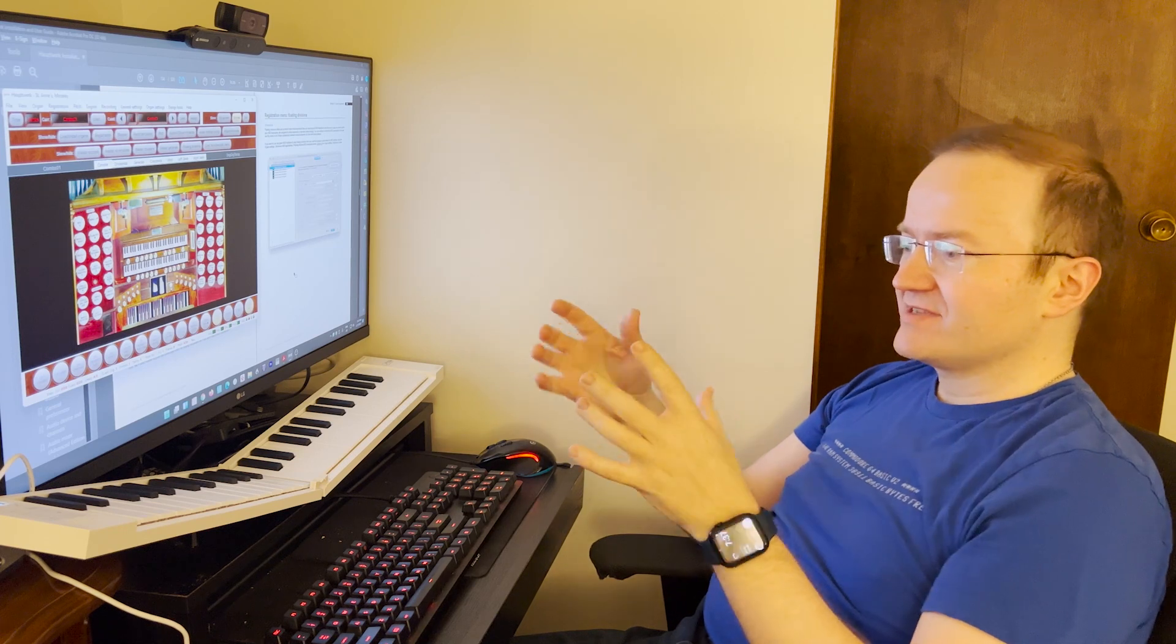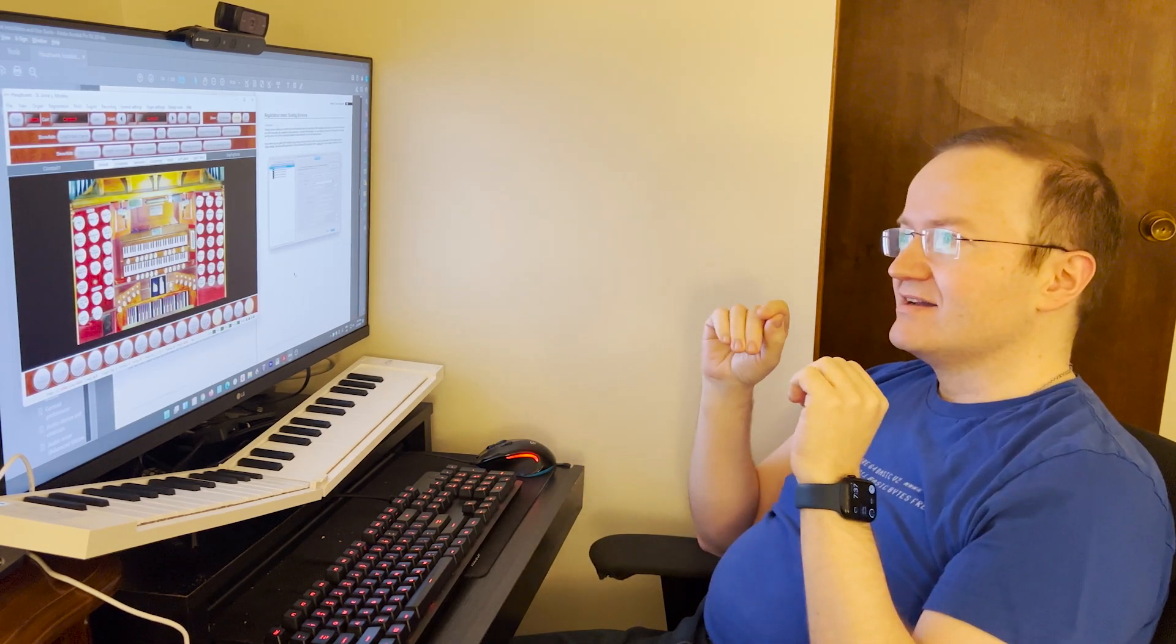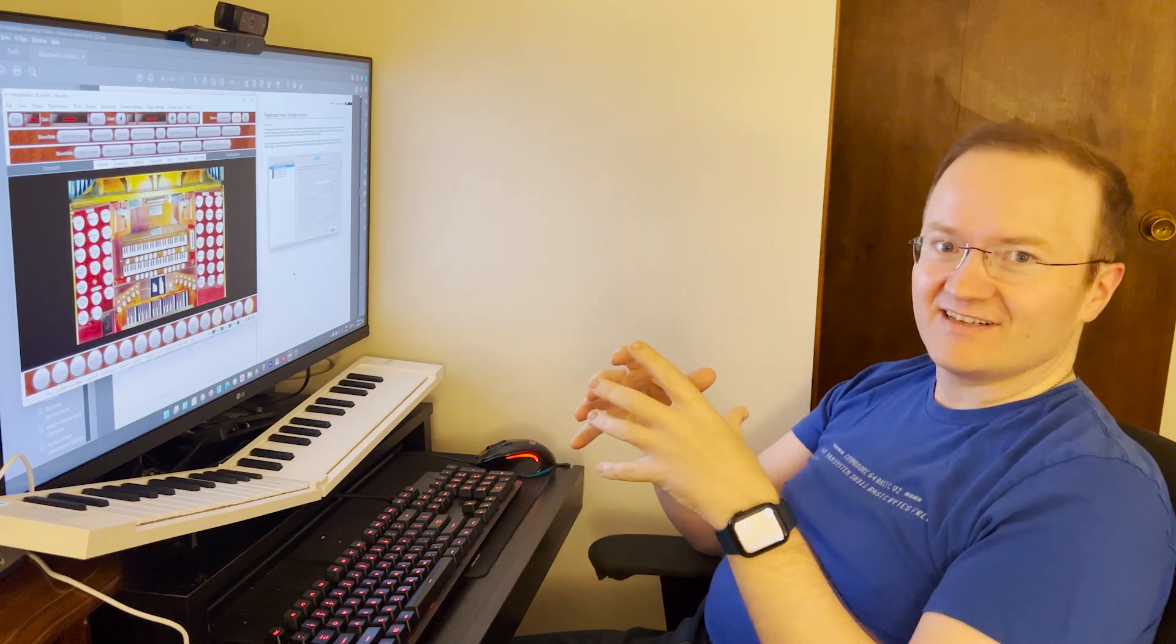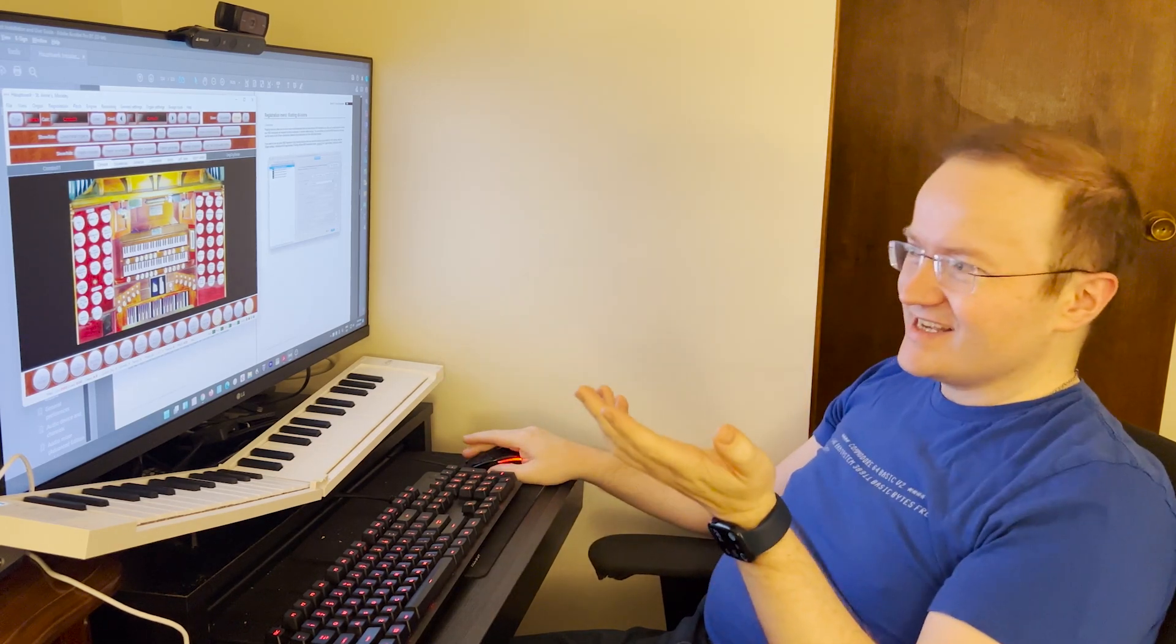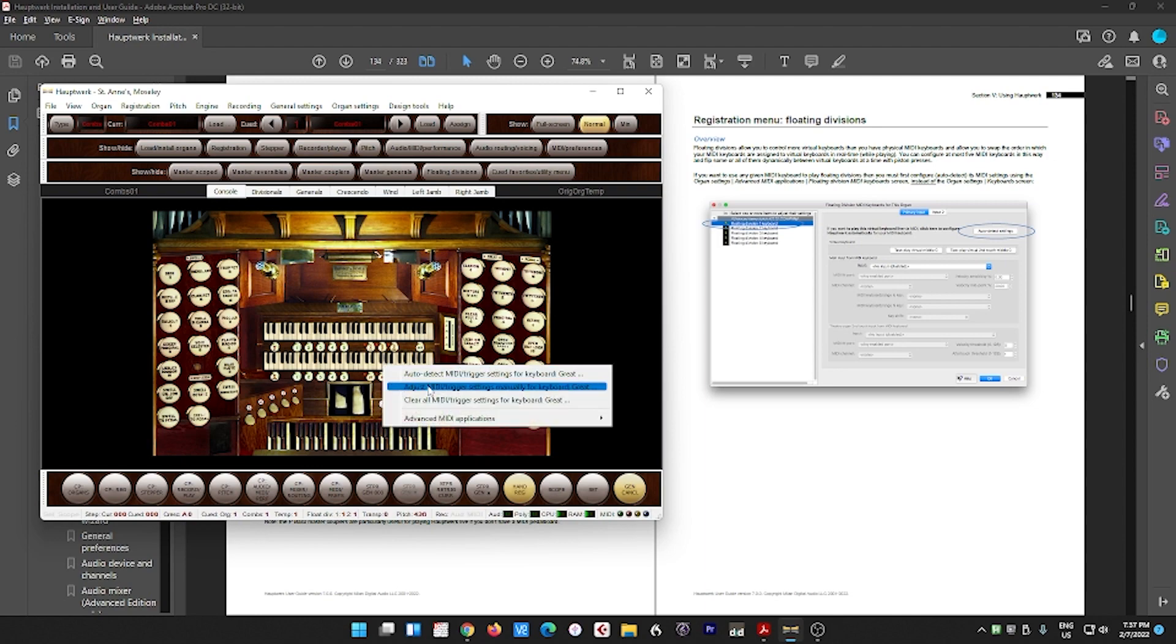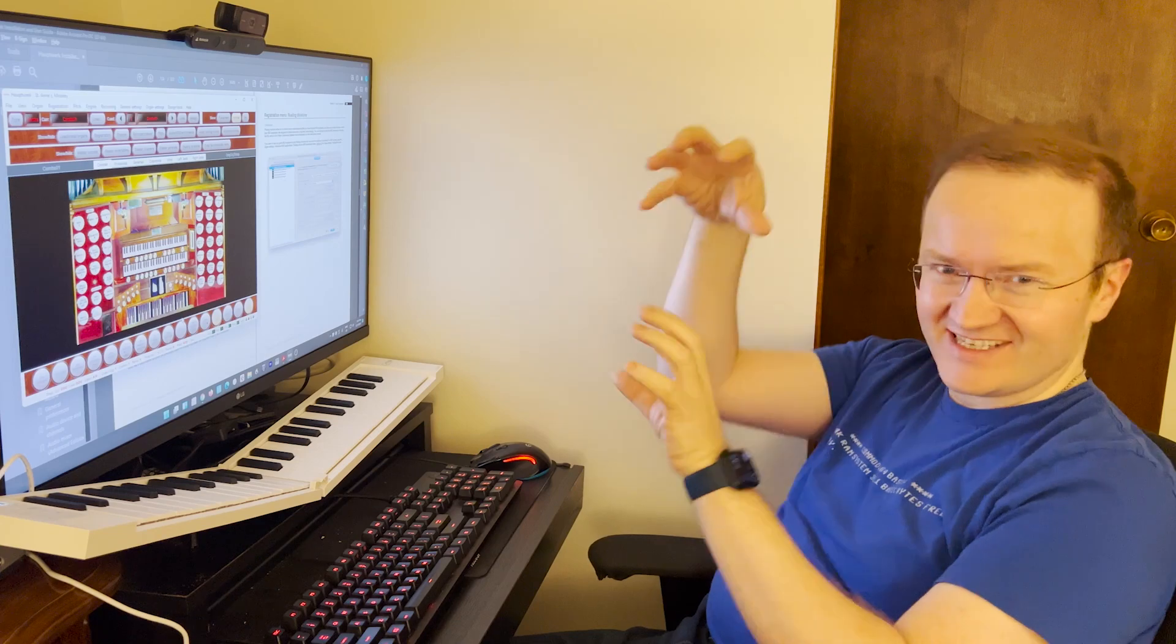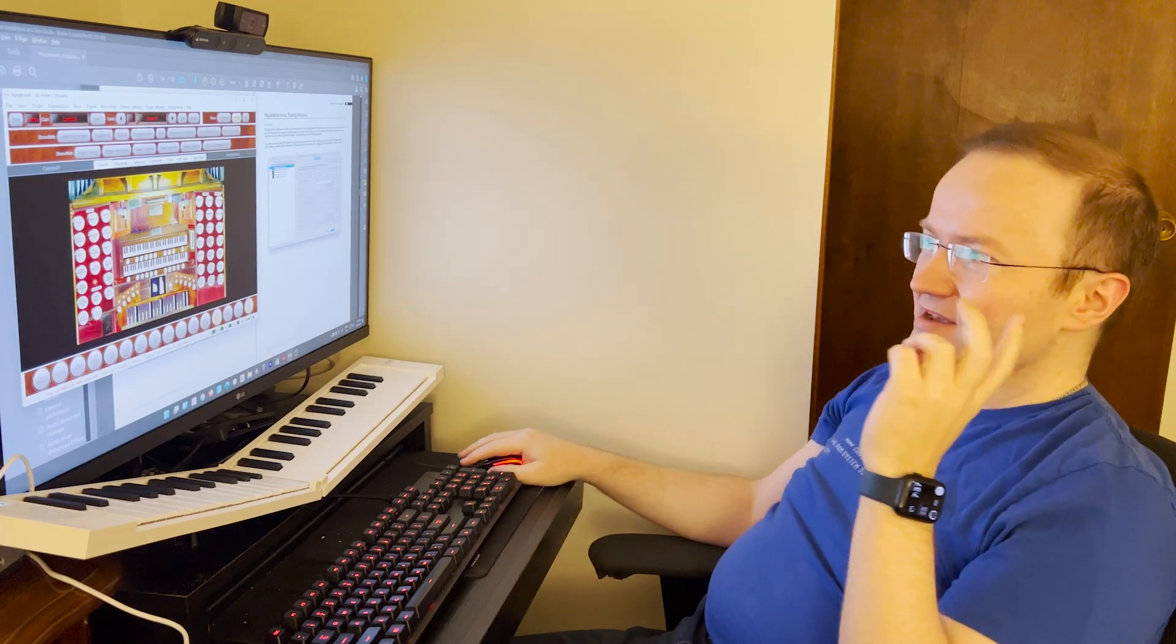The first thing I will say is that in order to map the floating divisions, you need to undo any auto-detecting you've done and kind of start from scratch. So using St. Anne's, right-click on each manual and clear all MIDI trigger settings for keyboard swell. Do the same for great. Now the floating divisions in between the auto-detect, so it inserts a layer. So let me show you how to get to it.